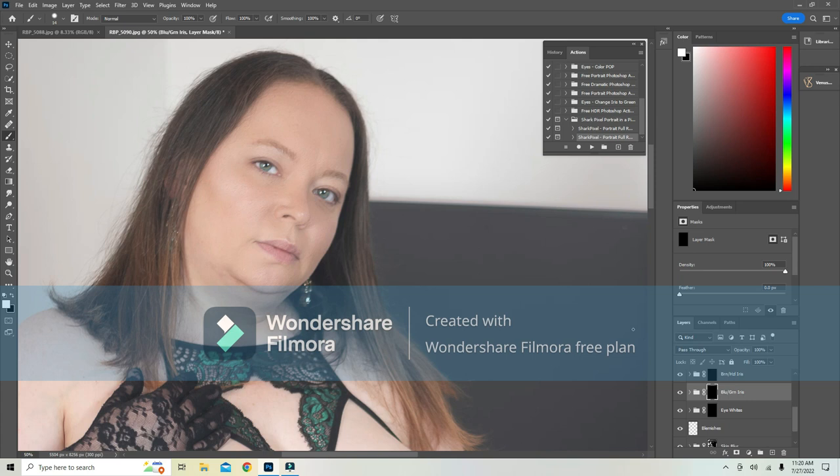You could take your time on this and get a really good job done. I'm just doing this for video right now to show you the power of this action. I'm not going to do blush, highlight, contour, and teeth.